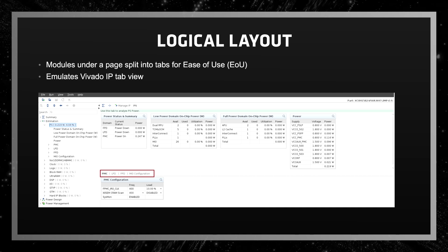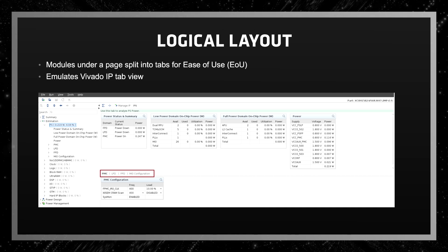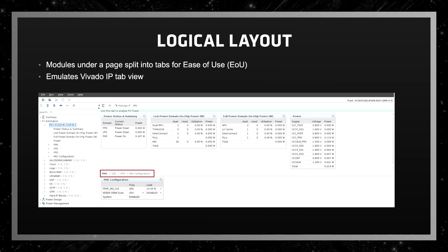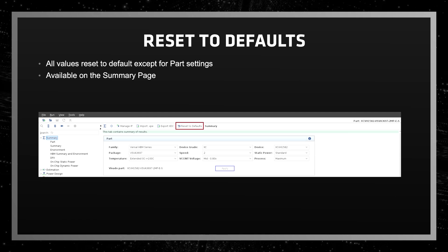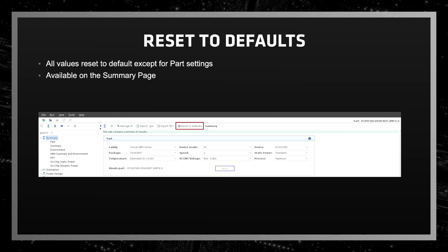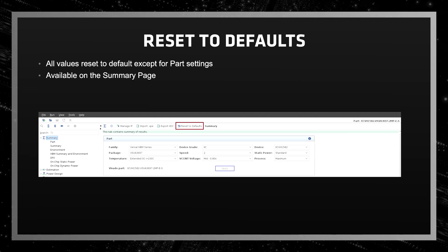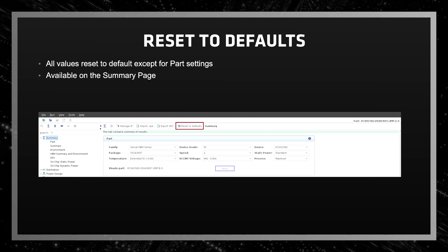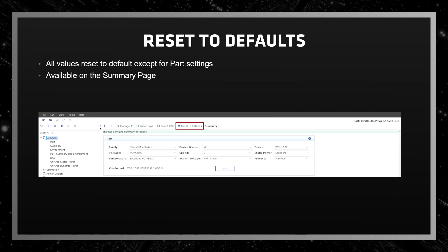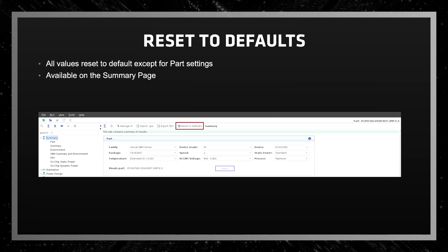Folks familiar with Vivado will notice the similarity to the IP GUI tab that is visible in Vivado. The Reset to Default functionality is a new feature that clears all the user settings to default except for the path settings in the path window. This is very similar to the XPE feature that was available, and this option is available in the summary section.